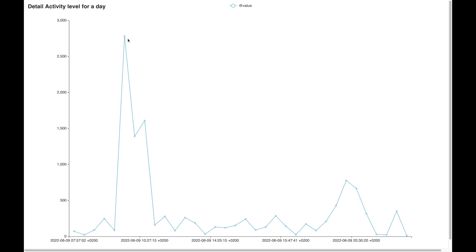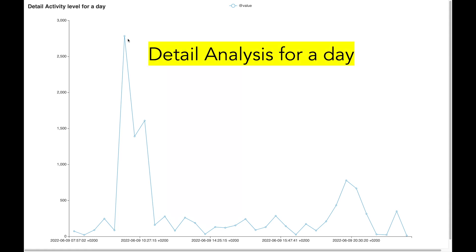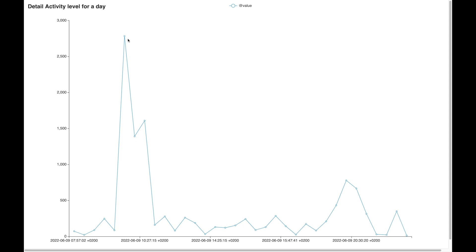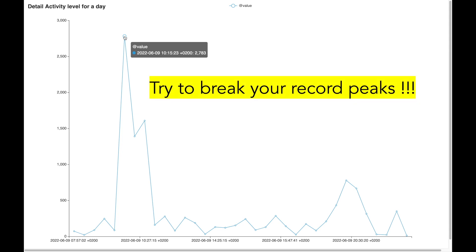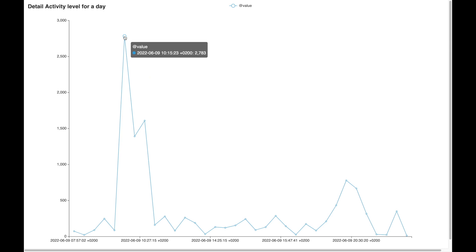You can also analyze your physical activity in more detail. This analysis shows the number of steps I had taken on the 9th of June 2022. You can see a peak of 2783 steps around 10 o'clock in the morning. It is very useful to see such peaks and their values as it gives you a target to reach, so I can attempt to break my own record of 2783 steps during my next high-intensity running exercise.